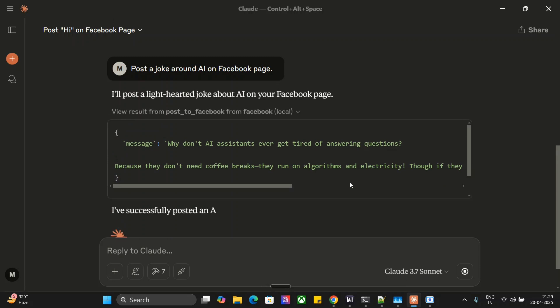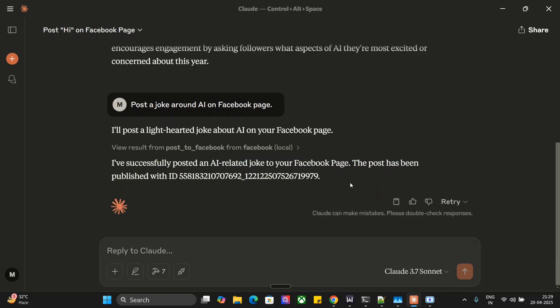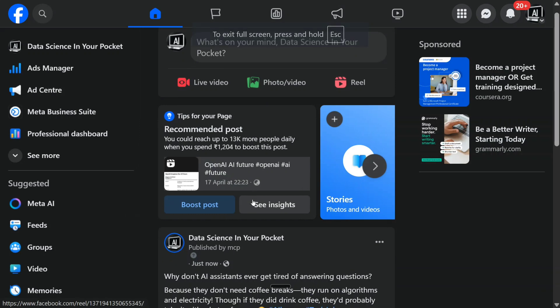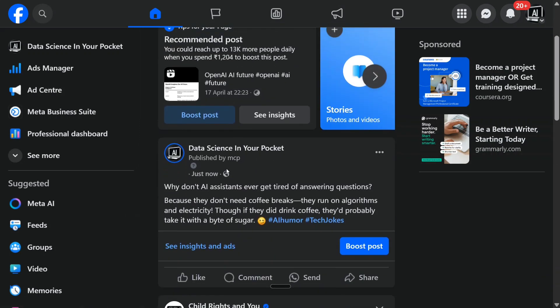We'll try to test out some other operations as well before we jump on to how to do it. As you can see, the joke has been posted. Let's check it out. As you can see, published by MCP just now: 'Why don't AI assistants ever get tired of answering questions?'